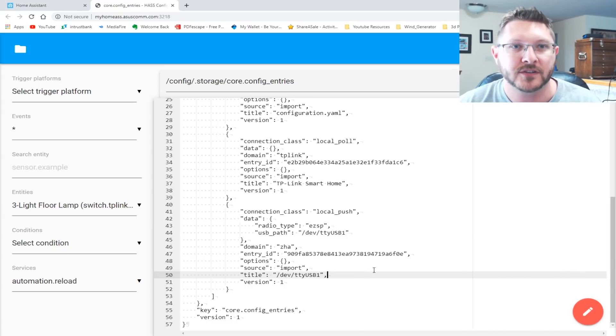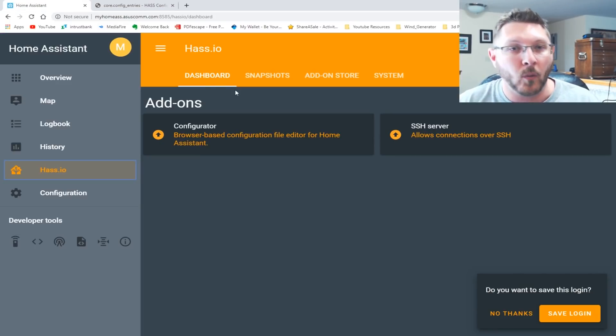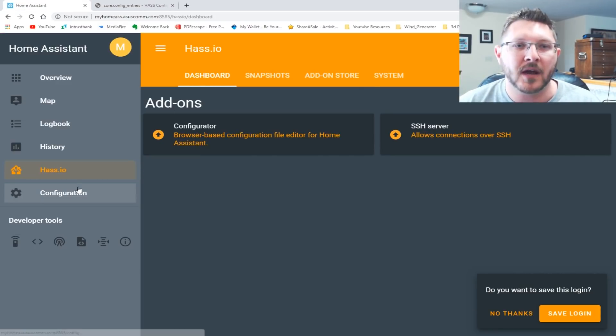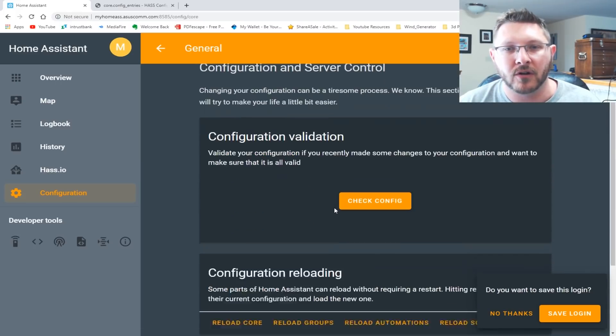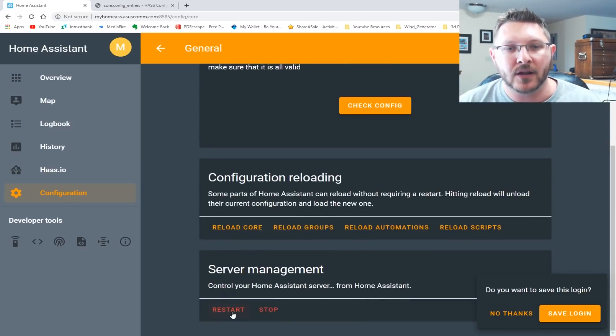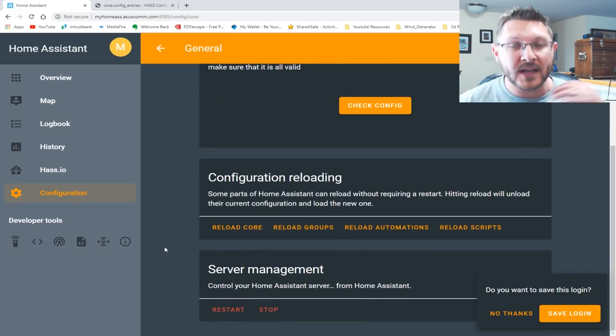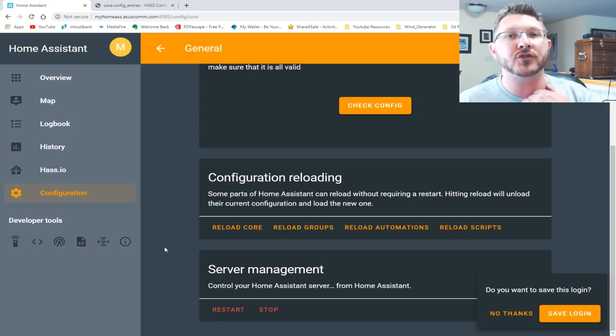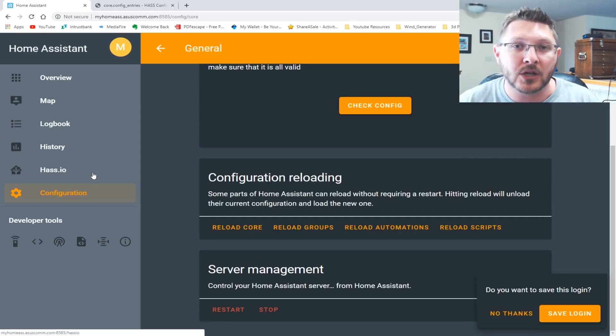So what you want to do is you have to update these. Usually this will be that TTY AMA zero or whatever. You need to change this to the Zigbee one. Okay. So, which is our USB one. And then I changed the title here to USB one as well. So that everything stays consistent, save that. And then we're going to restart one more time, come back, go to your configuration general and restart. Once that restarts, you shouldn't see any more errors in your log file. You should be good to go.